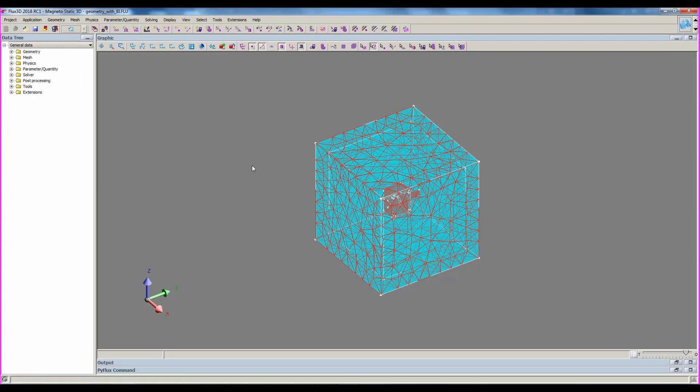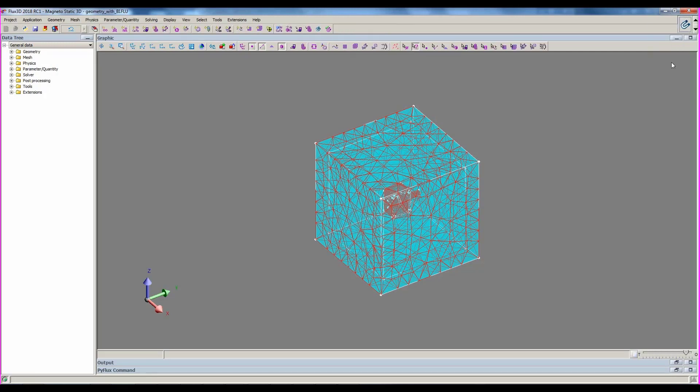After that, we can see that the menu and the data tree change. We can switch this button to the physical and solving step. So, now we can define the physics and the solving through one of the three ways.